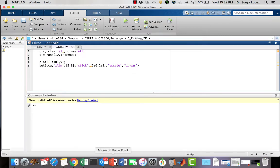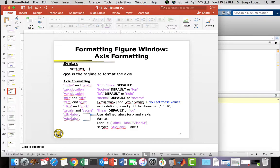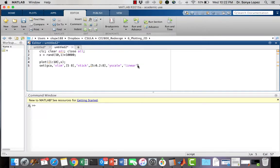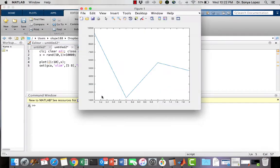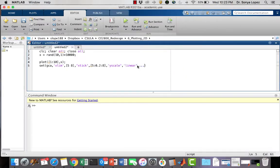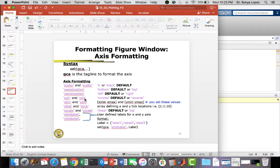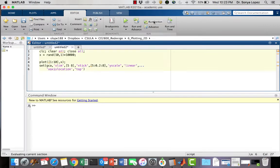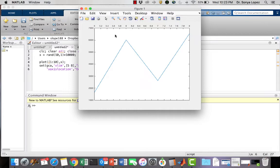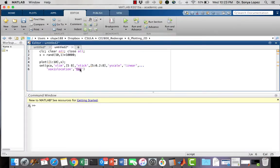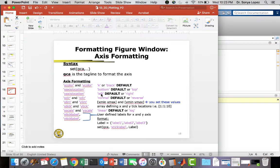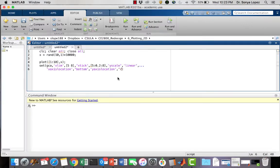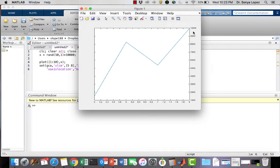We've set our y-scale, ticks, and limits. Now let's change our axis locations. By default, the x-axis location is on the bottom — I want to change it to 'top'. You can see the x-axis ticks are now at the top. Let's keep the x-axis at 'bottom' but change the y-axis location, which defaults to the left, and now change it to the right. Now it's flipped to the other side of the figure window.